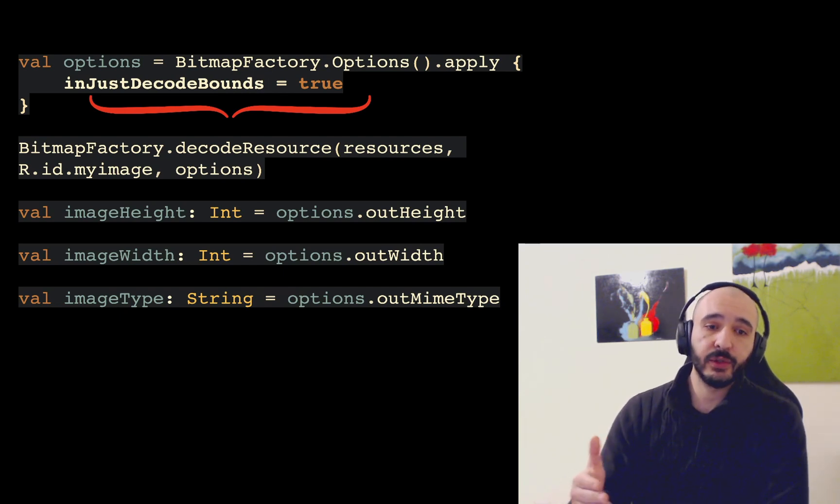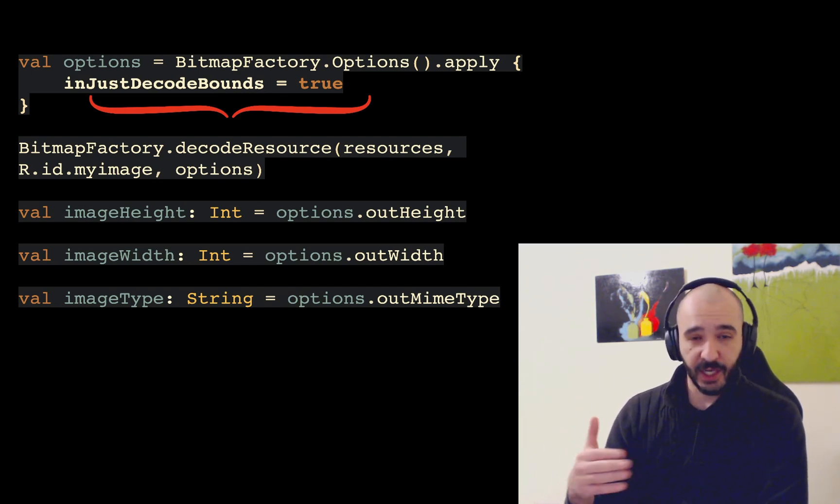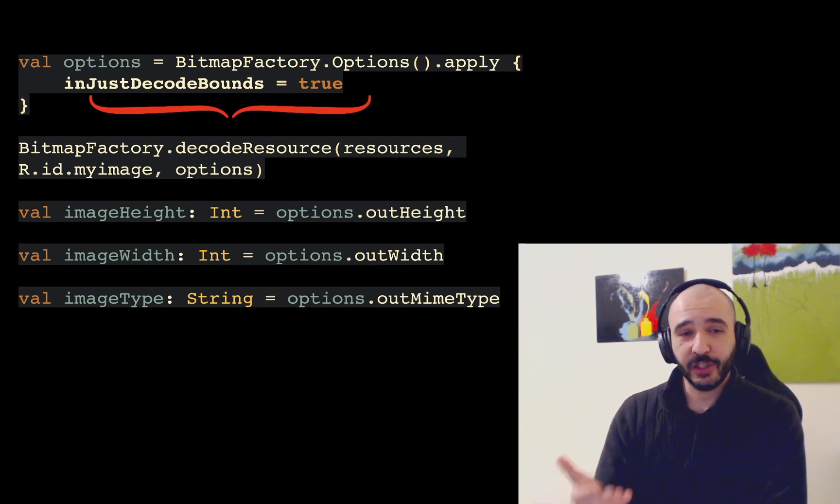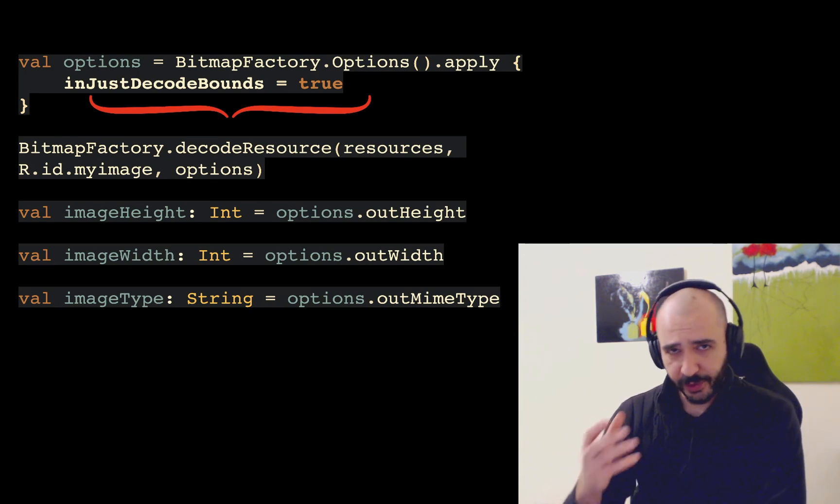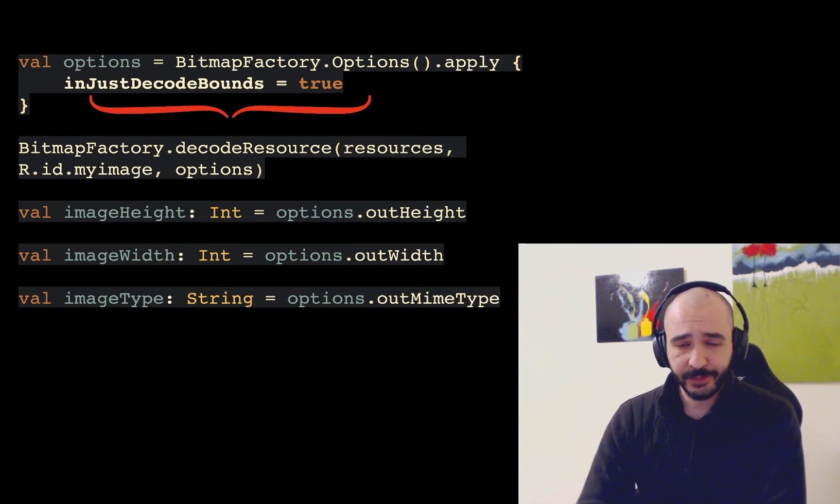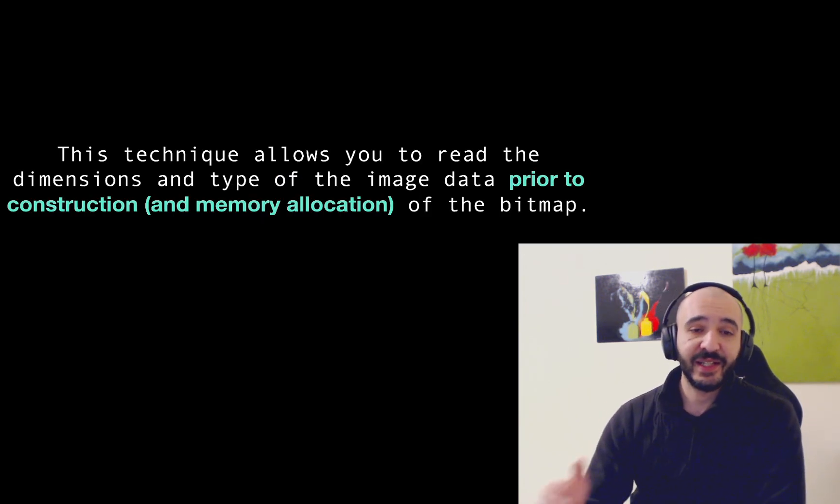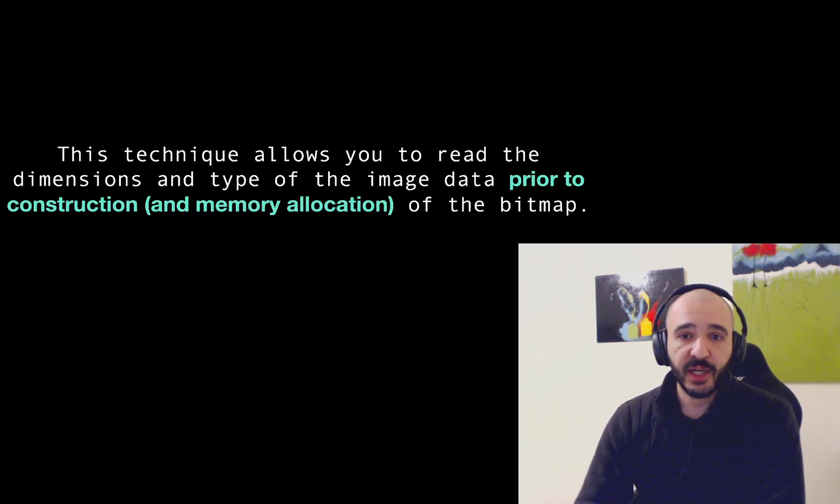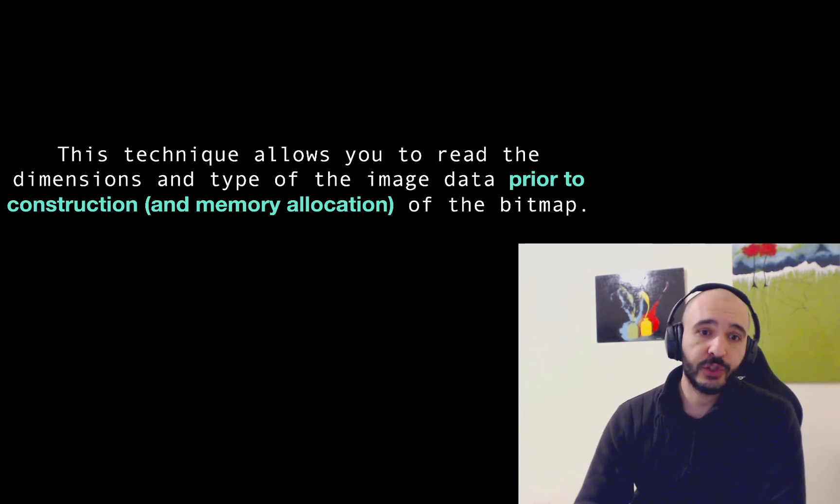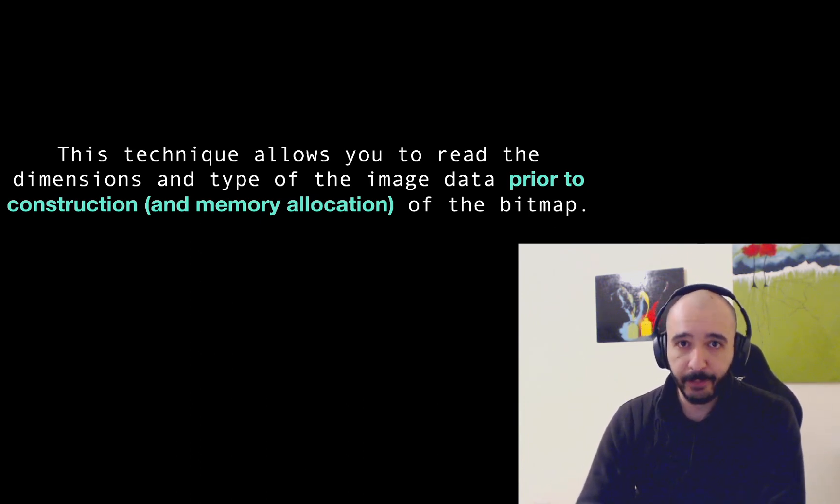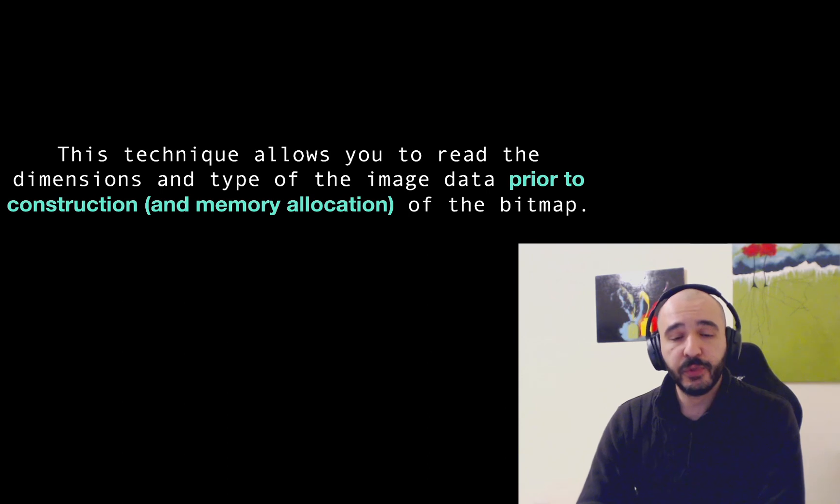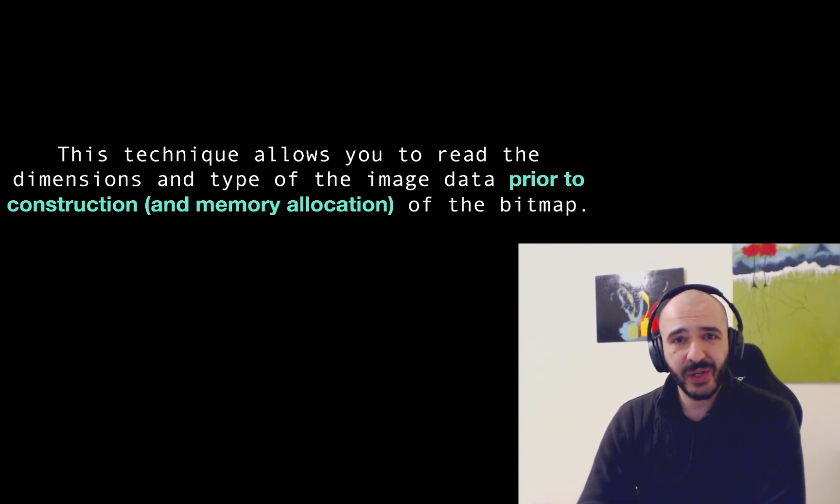It's just a property that you apply on the options bitmap factory. You get the height width and mime type. And I'm supposing here you read it. I mean you decode it according to those measurements. You resize. This technique allows you to read the dimensions and type of the image prior to construction and memory allocation of the bitmap. It's pretty interesting question. I had no idea.